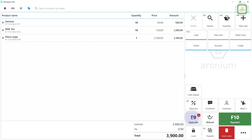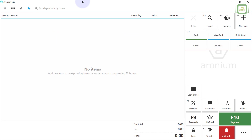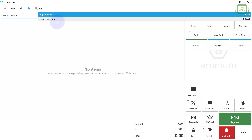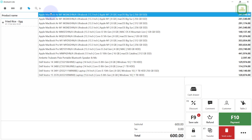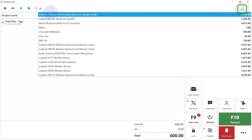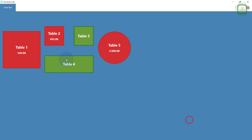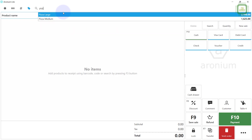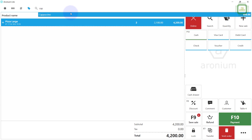We got another order from Table 2, so press F9 and click on Table 2. They are ordering fried rice with egg and ginger tea. Then press F9 and we got another order from Table 4 — they are ordering 2 large pizzas and 2 cappuccinos.